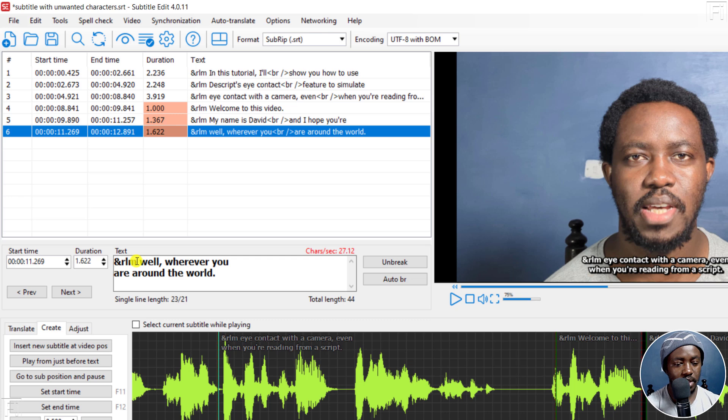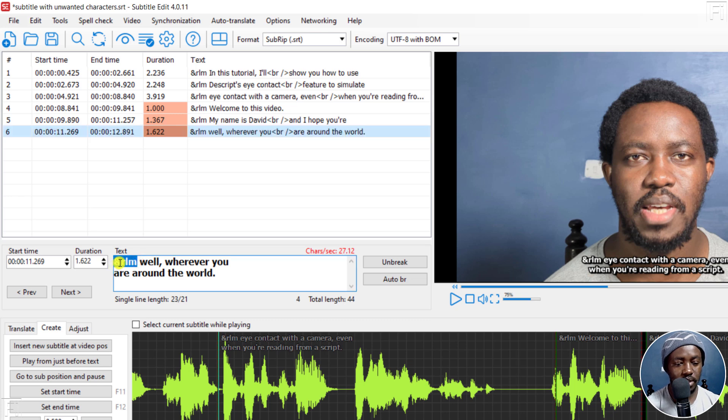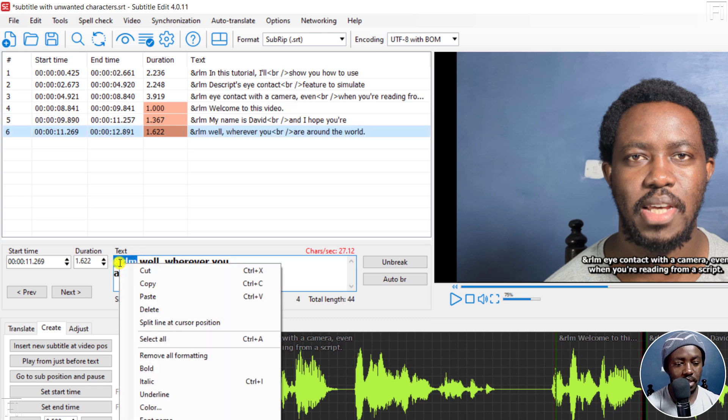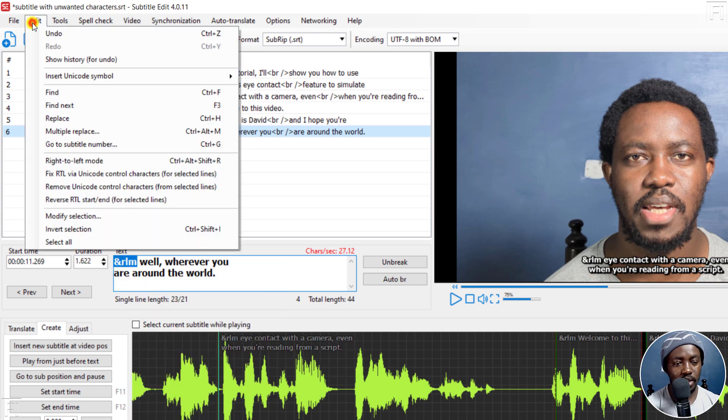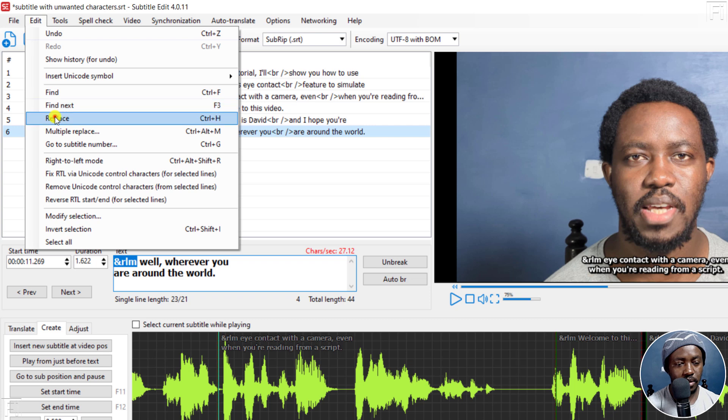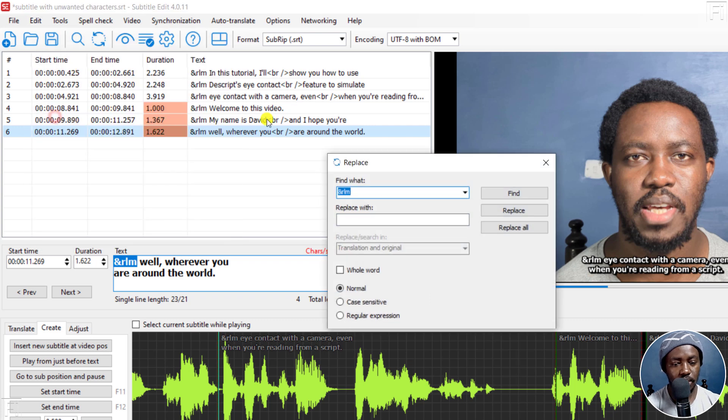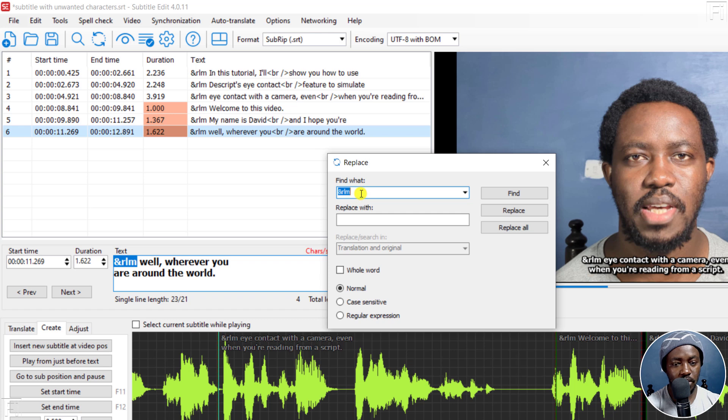So this is a particular text or characters. I'll just select it, copy, and then I'm going to go into Edit, Replace, and then paste in what I want to replace right there. So there we have it.